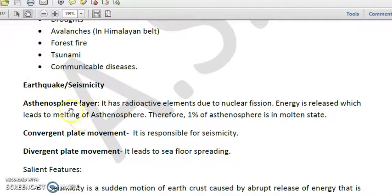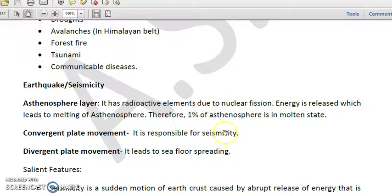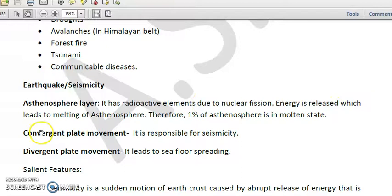In the asthenosphere, there are radioactive elements where due to nuclear fusion a lot of energy is released, which leads to the melting of the asthenosphere. As a result, we see that approximately one percent of the asthenosphere is in a molten state. Earthquakes can also be caused by convergent plate boundary movements of the earth.